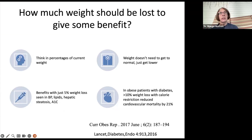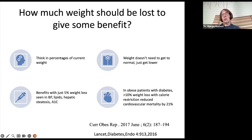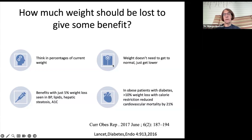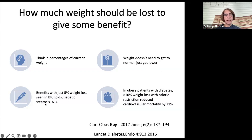When counseling a patient, they want to know how much weight they need to lose to get some benefit. It's very hard for obese patients to imagine getting to a normal weight. Instead, think about percentage loss of current weight. We definitely see benefits with just 5% weight loss in blood pressure, lipids, hepatic steatosis, and A1c. Weight loss of 10% almost completely eliminates hepatic steatosis.